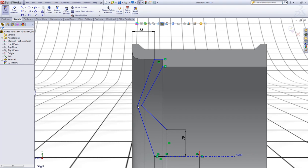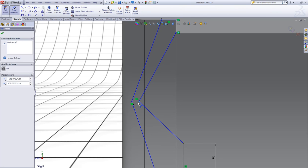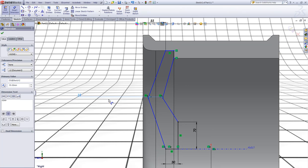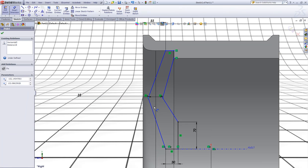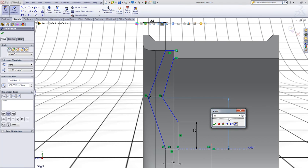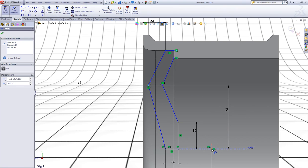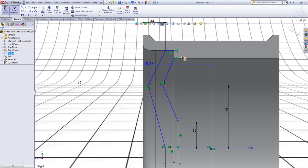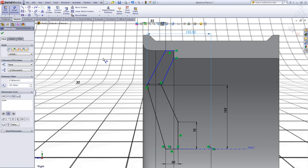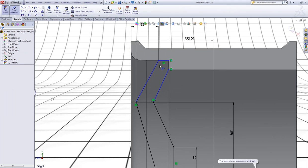Now control-click this point and this point and make those horizontal. Make a dimension of 155. No, don't give it a dimension.